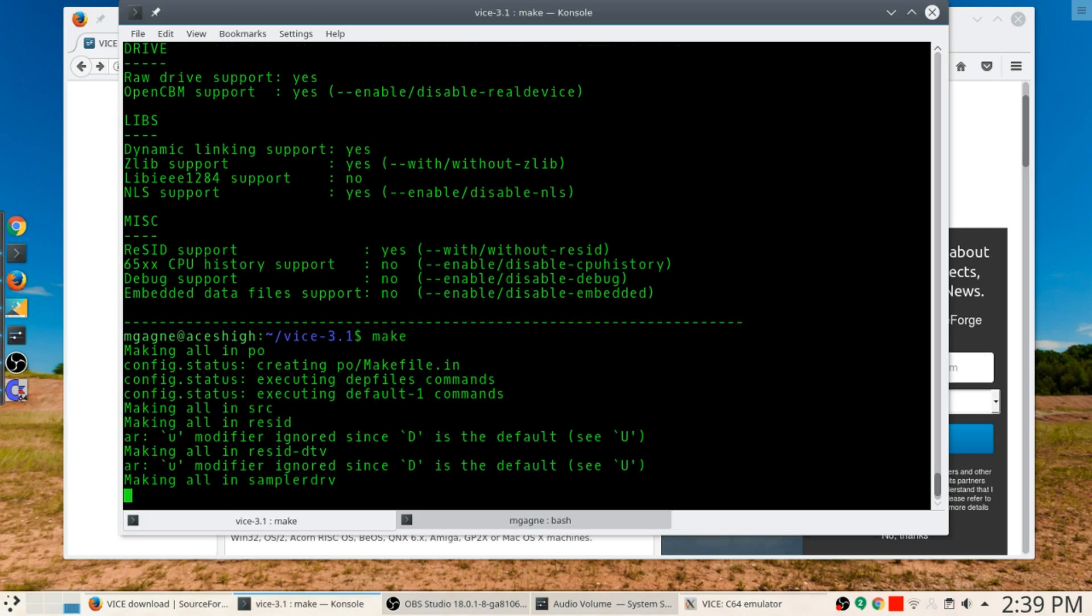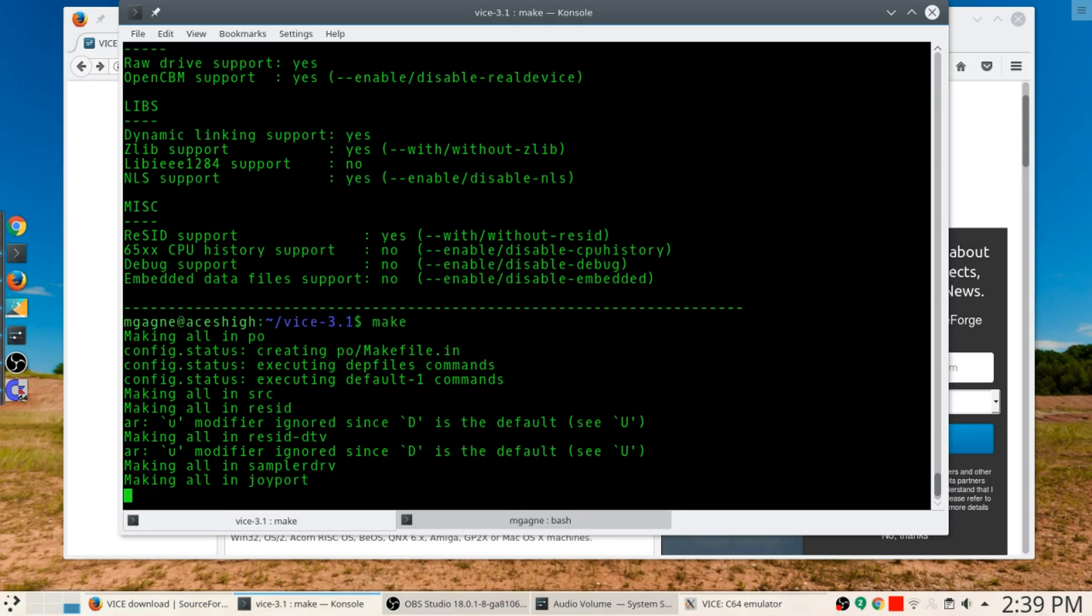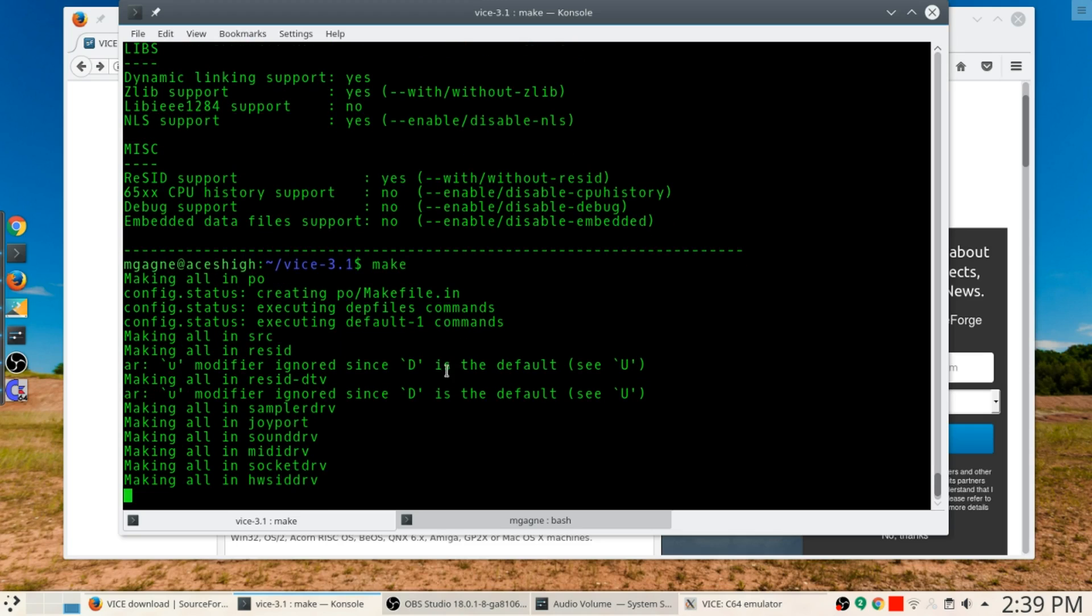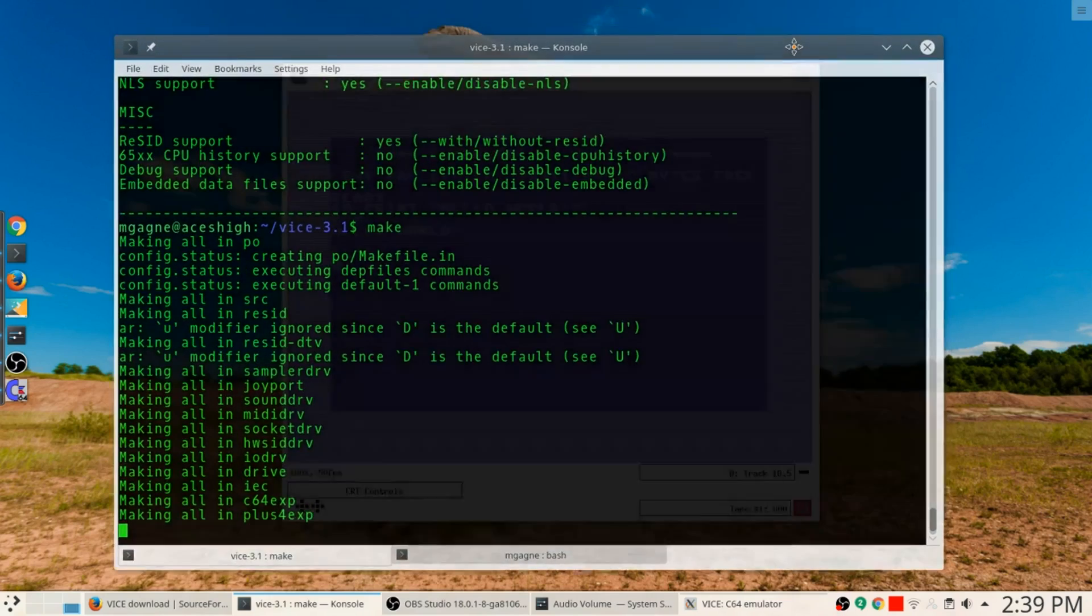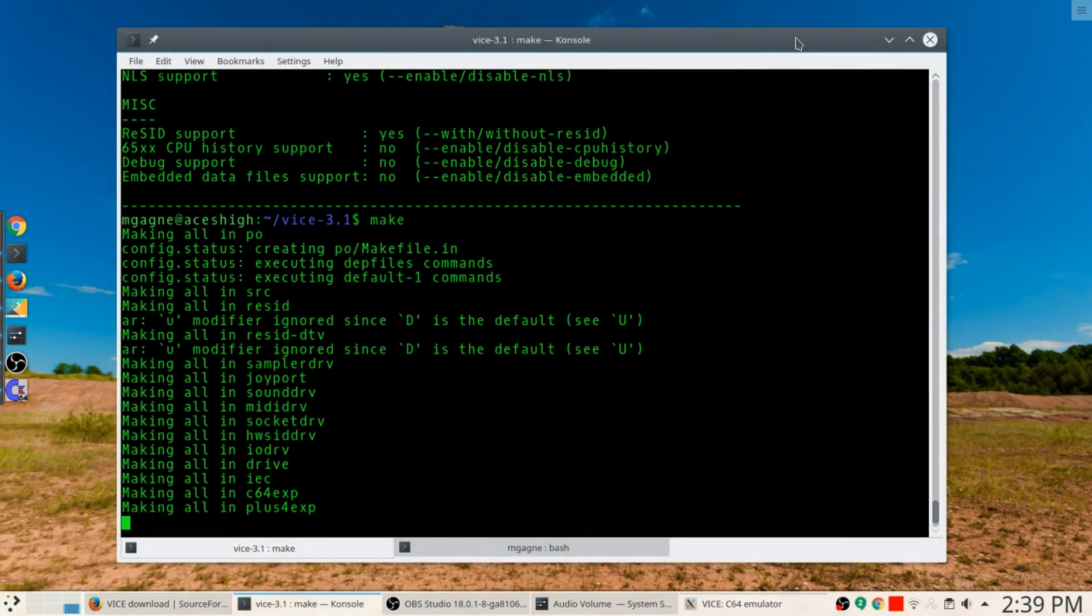We sit back and we watch all the excitement happening. So this thing is going to get built in the background.